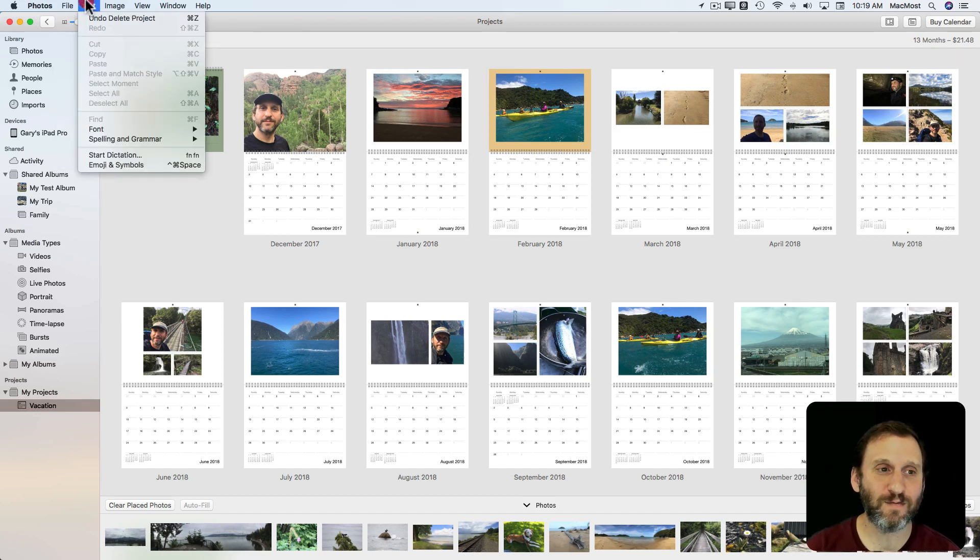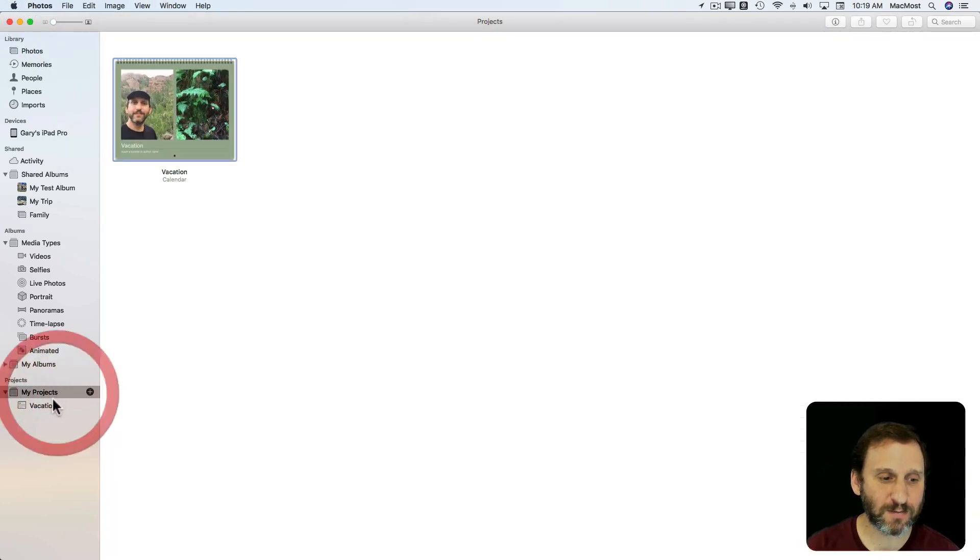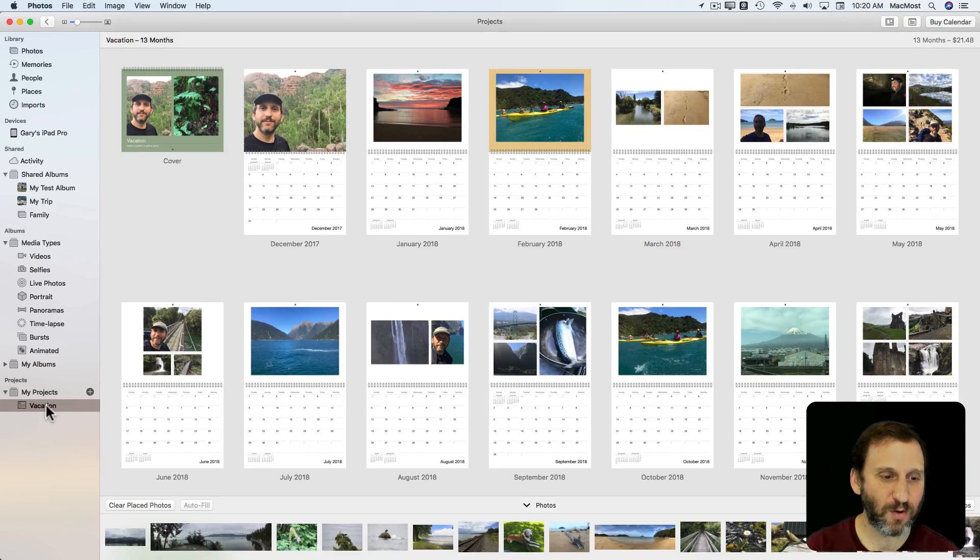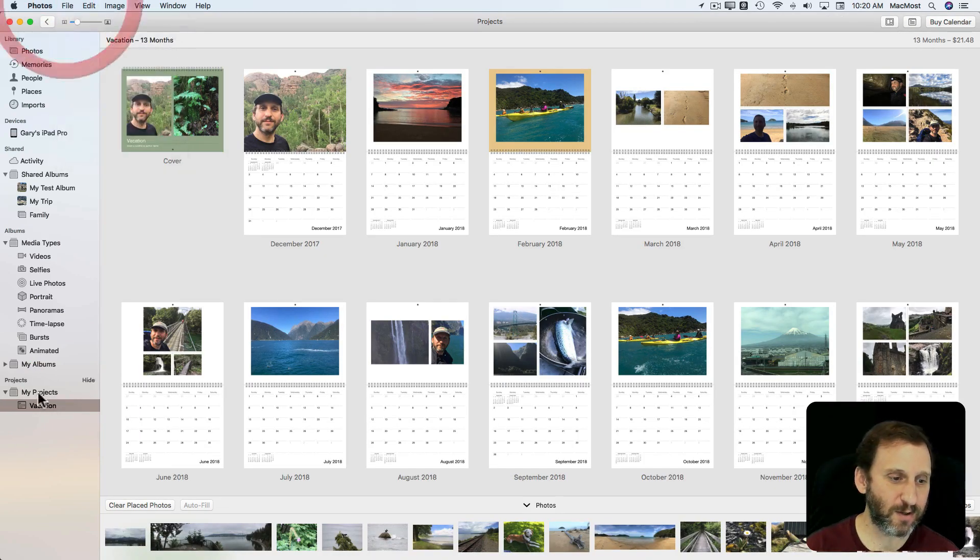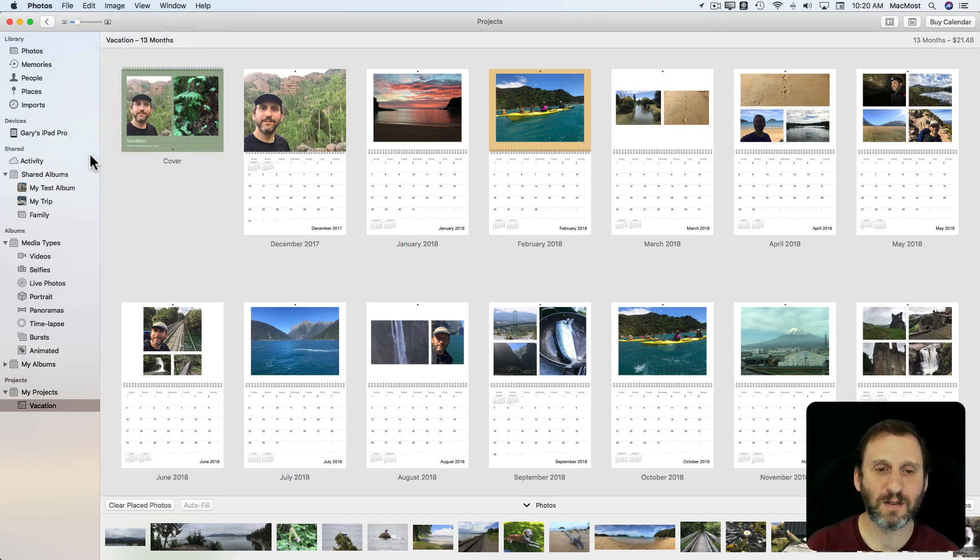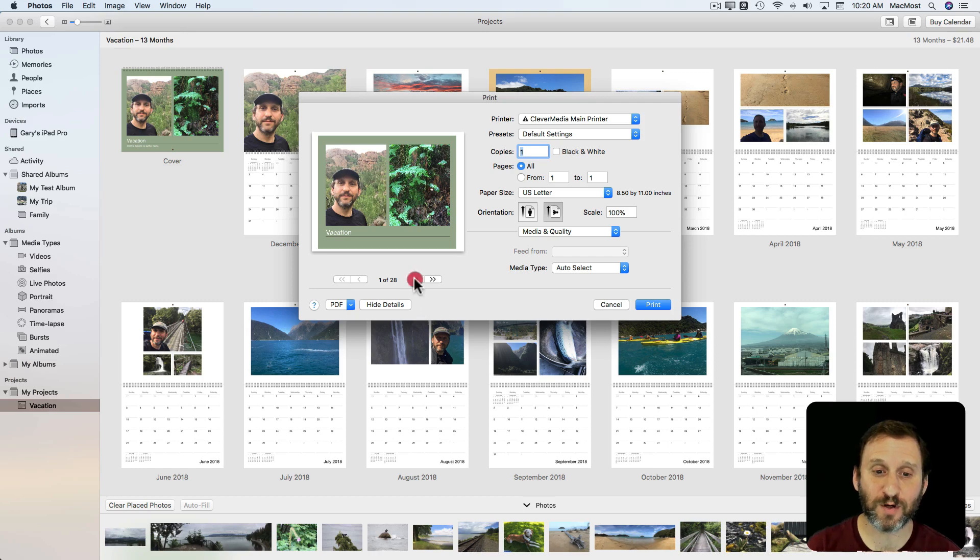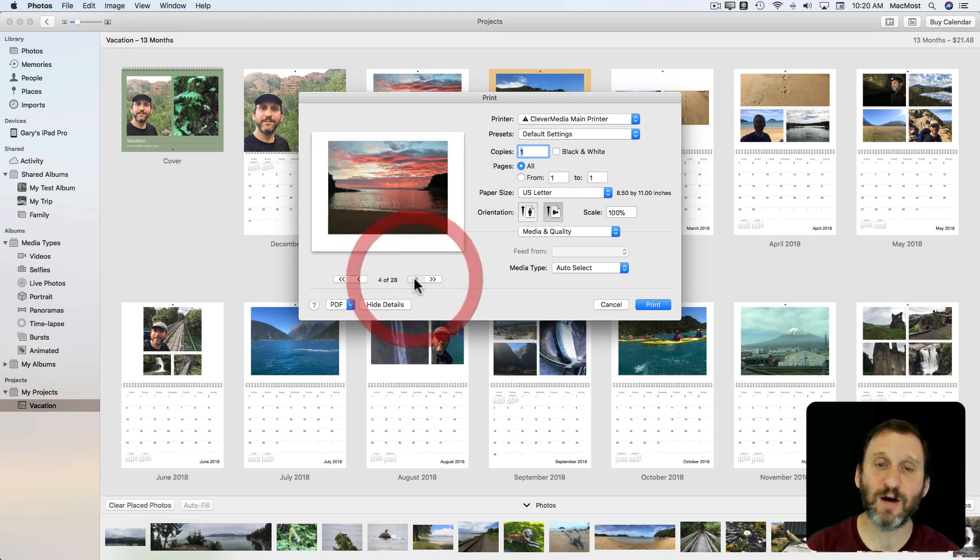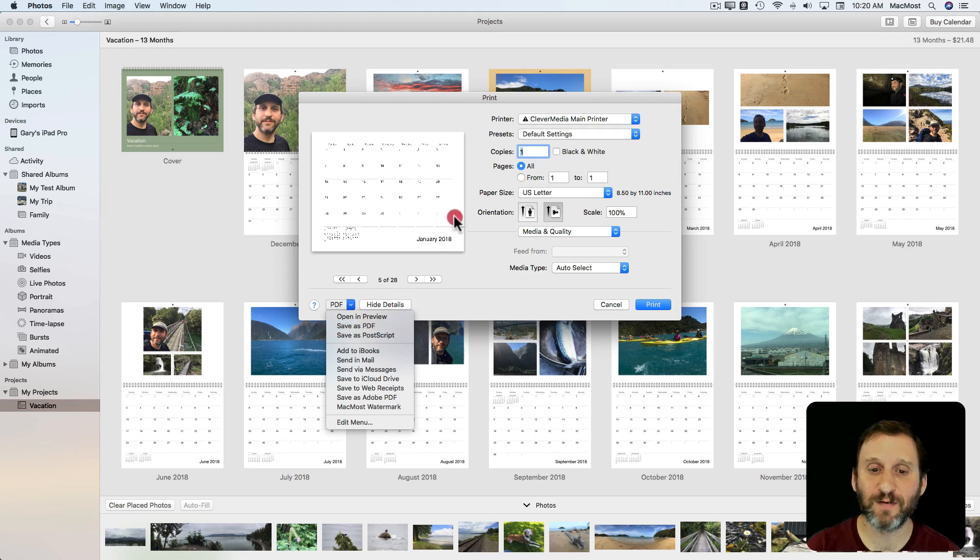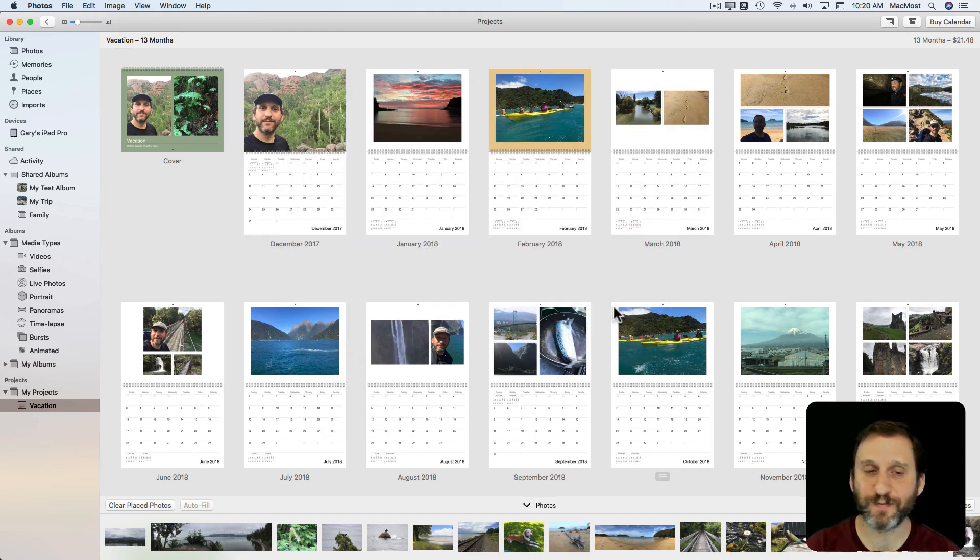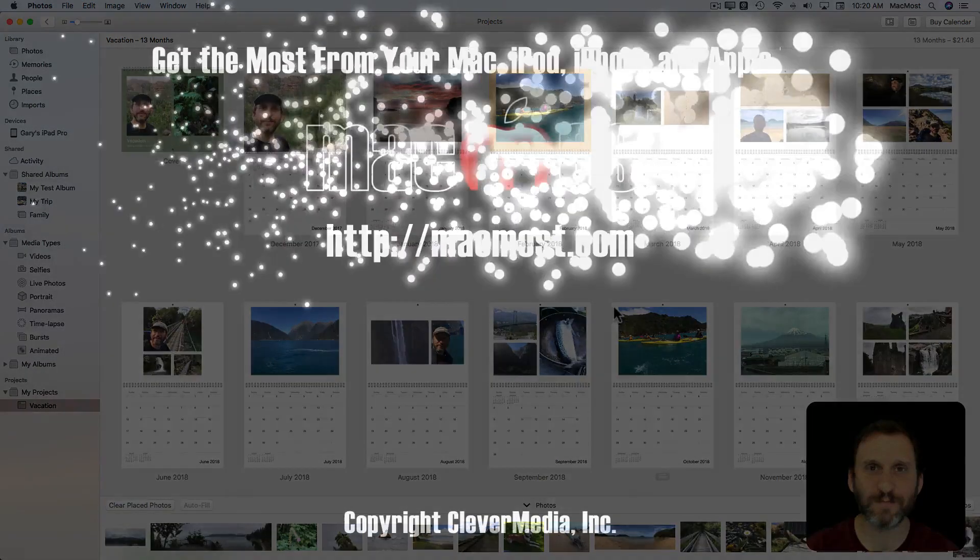Another thing you can do if you want is to print this calendar. So selecting it here on the left in the sidebar, you can go File, Print, and you can print it out yourself if you have a really good printer at home and put it together yourself, or at least preview it. You can also, of course, open it and preview or save as a PDF if you want to do that as well. So play around with the Calendars function. It could be useful this holiday season.